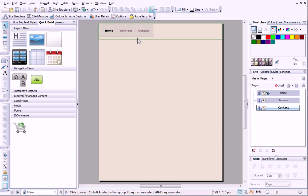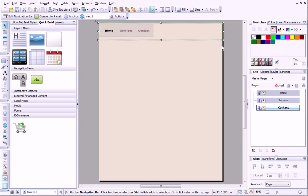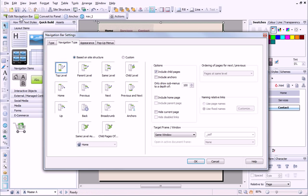I'll start by editing the navigation bar. I'll select it, and then click the Edit on Master Page button. This takes me directly to the master page. I can now make my changes to the navigation bar.